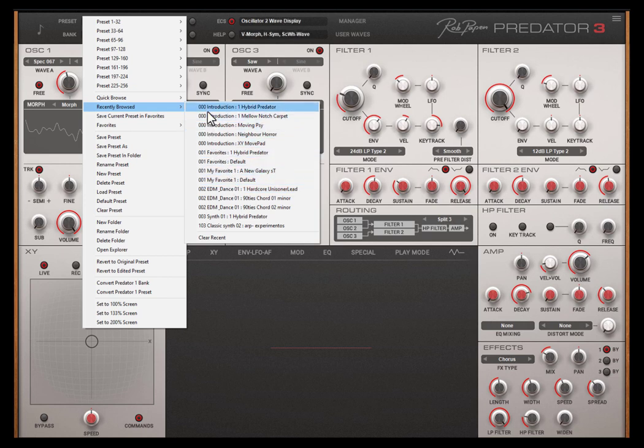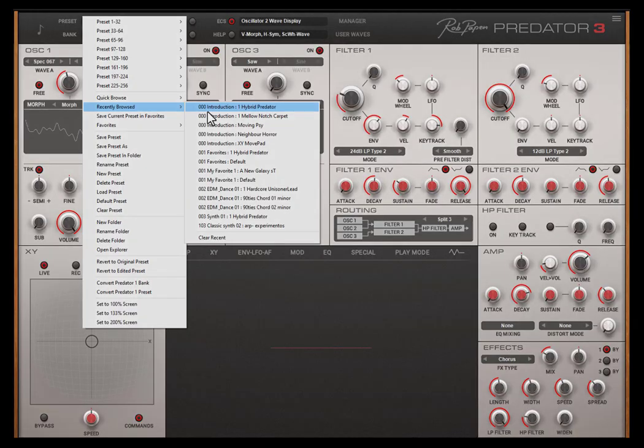This is great if you search for the right preset and suddenly found out that one of the presets you have heard before was the right one. The quick browser is an essential tool for saving time whilst creating music.